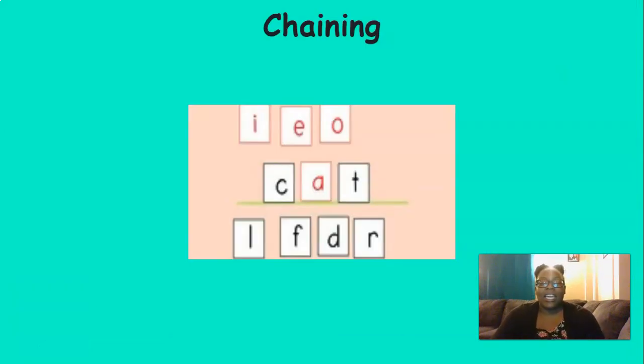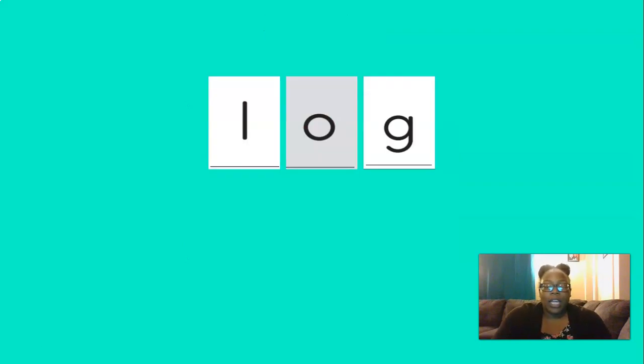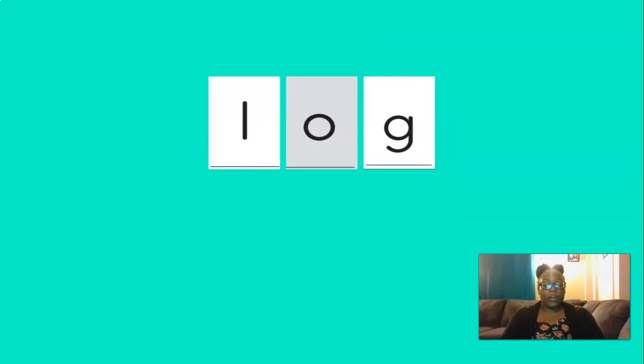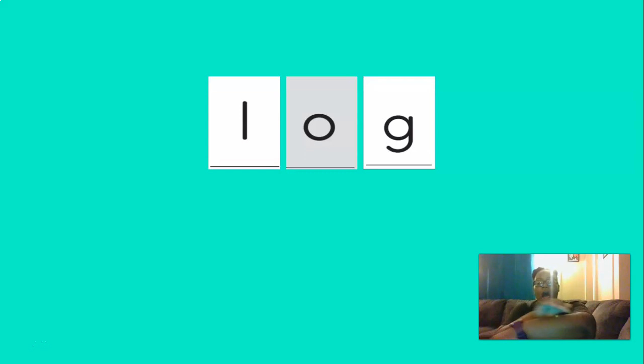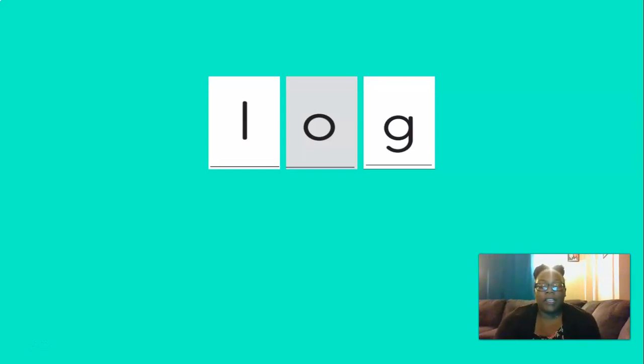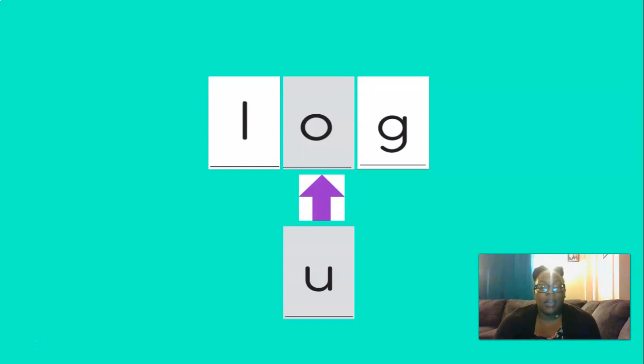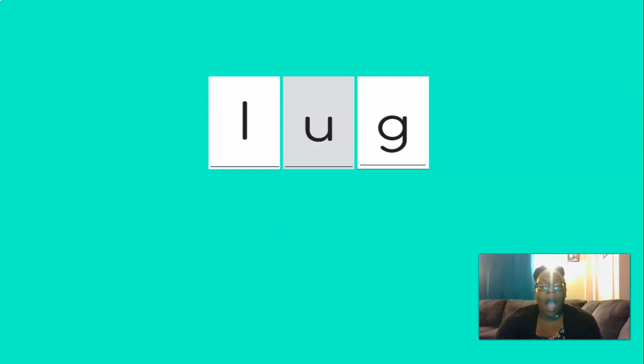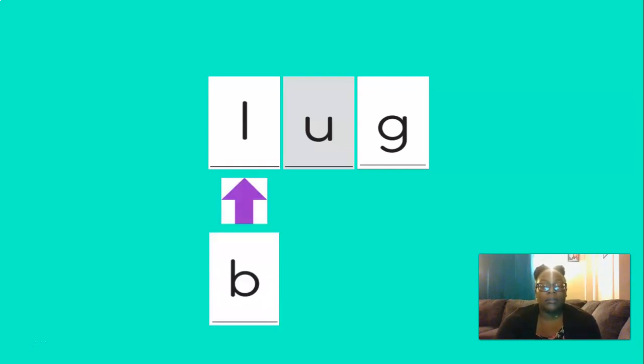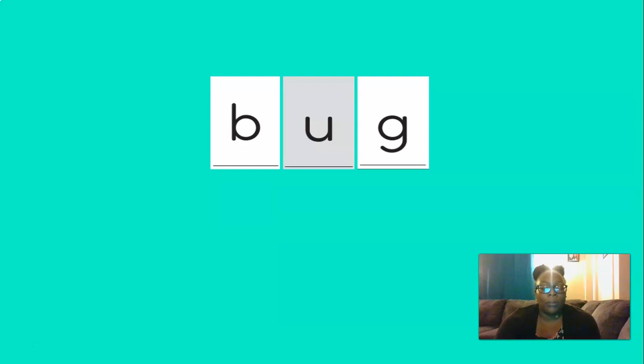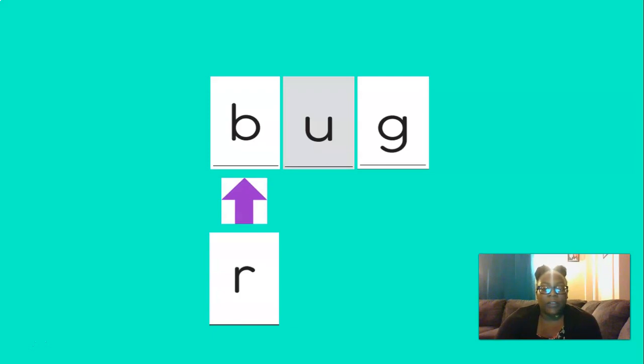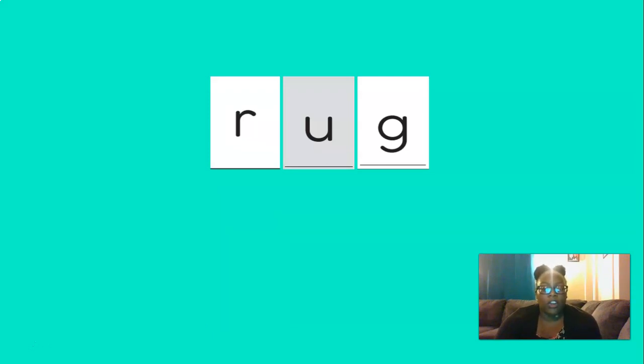Now it's time to chain. Let's blend the sounds and read this word. O, o, g, log. So if this says log and we change the a to an uh, the new word would be lug. And if we change the ul to b, our new word would be bug. And if we change the b to ur, our new word would be rug.